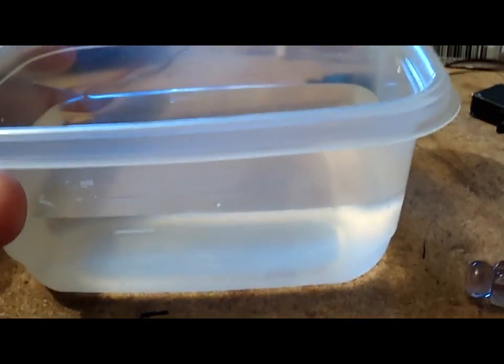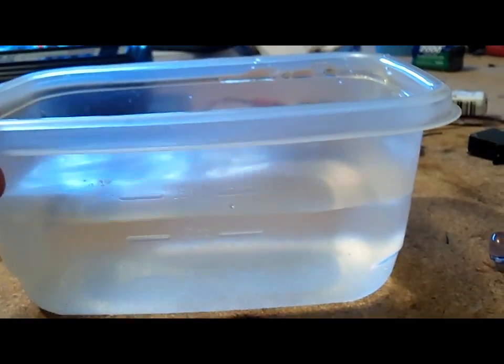First thing we're going to stick in here, here's the water that we have, just filled up tap water. First thing we're going to do is we're going to stick the servo in the water.